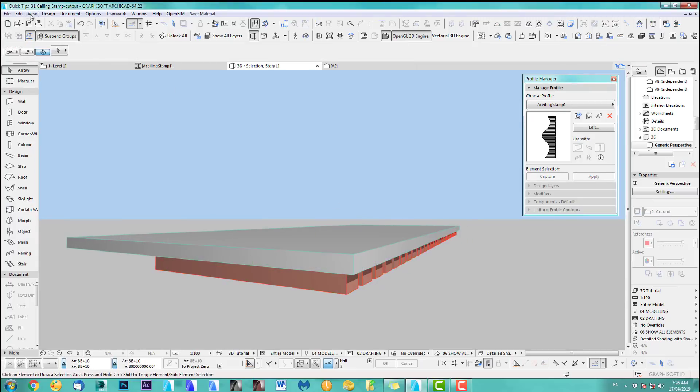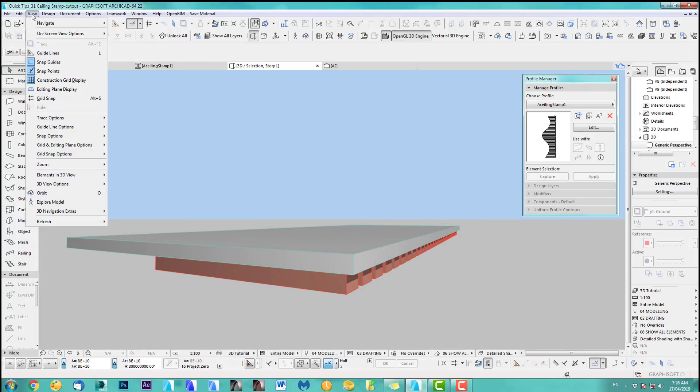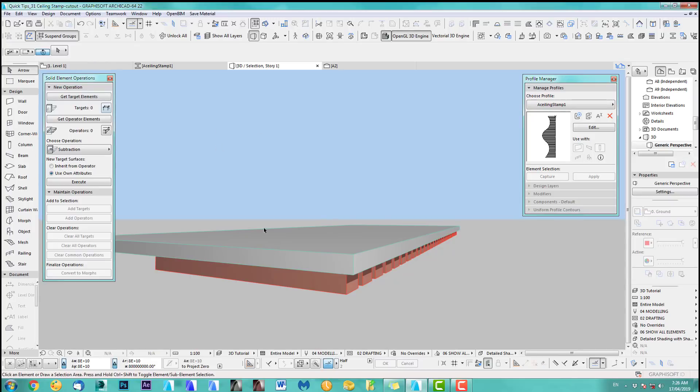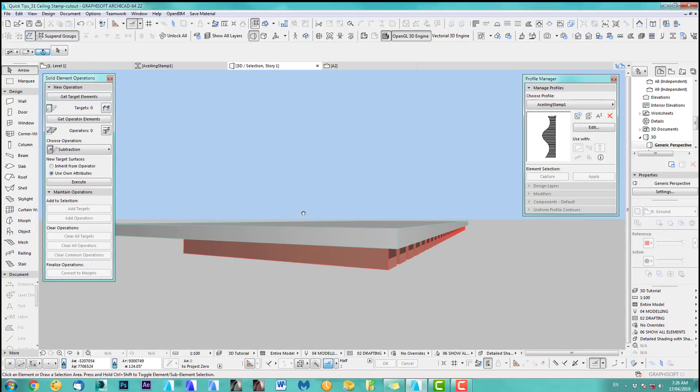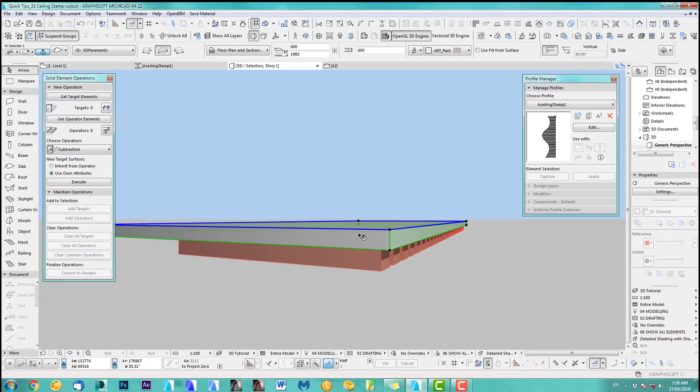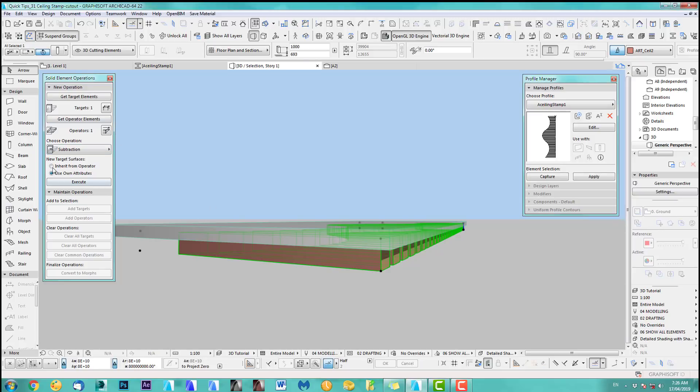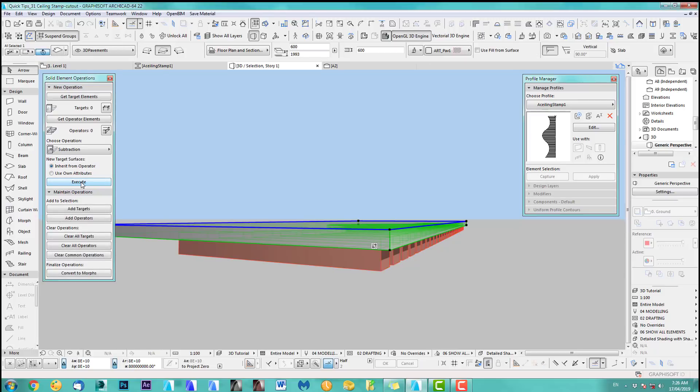So next bit obviously you are now, I think people that watch me, you know, it's coming solid element operation. So we take the target element, which is our ceiling and we got the operating element. Okay. Just almost subtraction, but I like for this purpose, I like to say inherit from operator. So we'll take the ceiling two material. So click this execute.